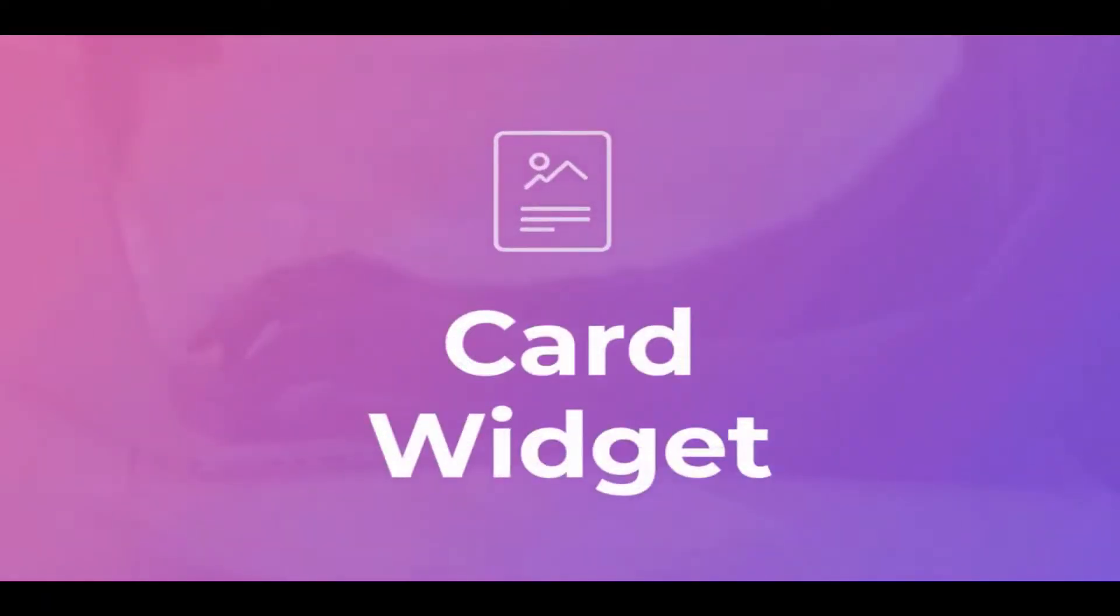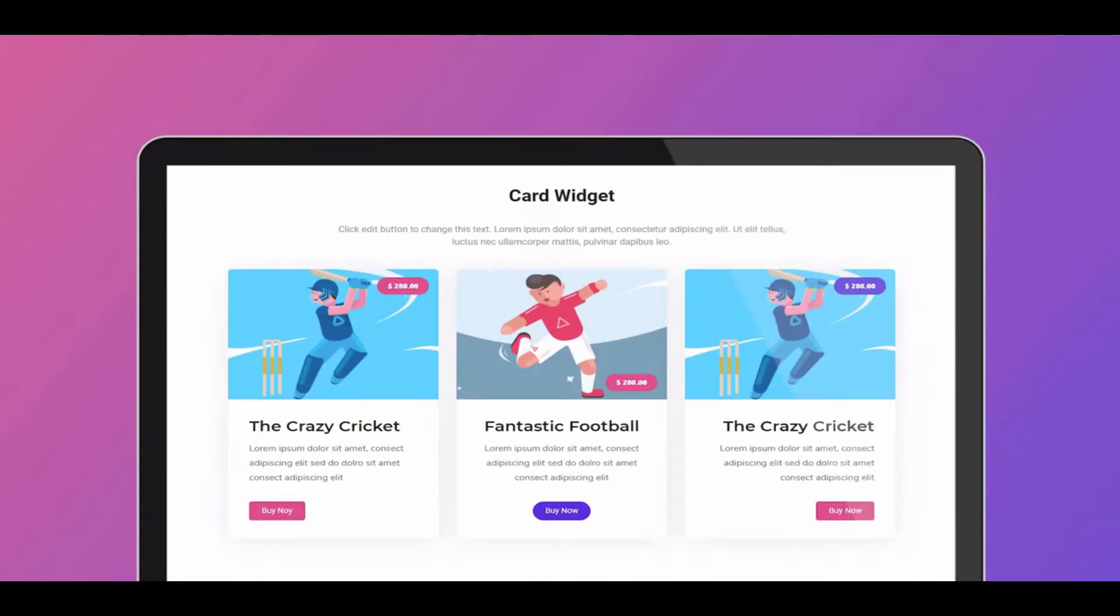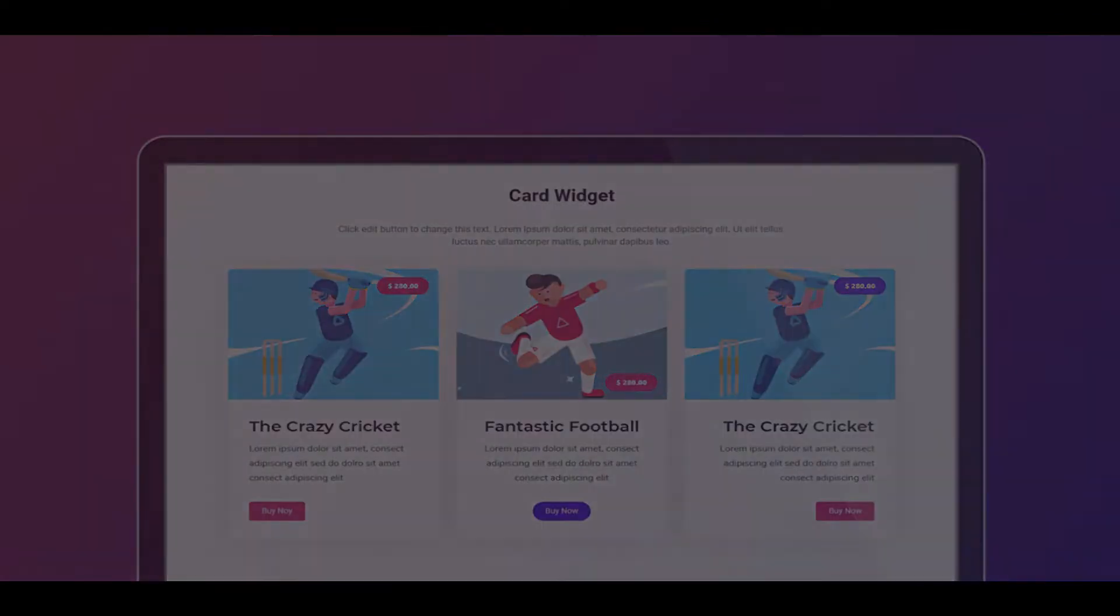But no worries, Happy Addons introduces the card widget to let you do that easily.